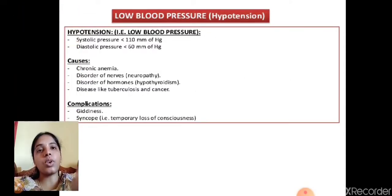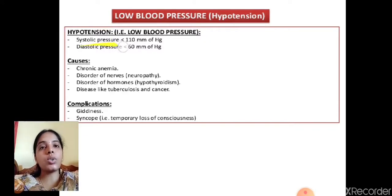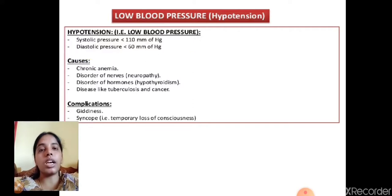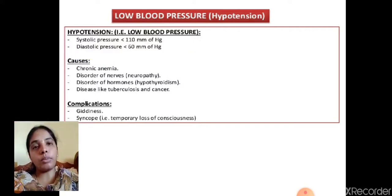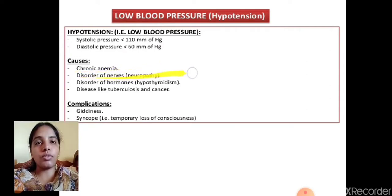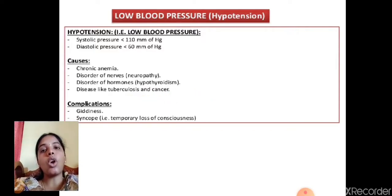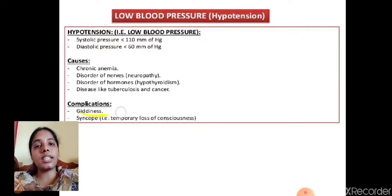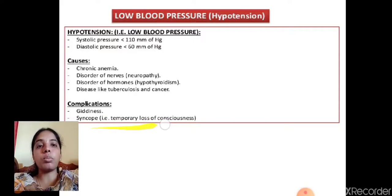Low blood pressure (hypotension) occurs when systolic pressure is below 110 mmHg and diastolic below 60 mmHg. Main causes include chronic anemia, disorders of nerves, disorders of hormones, and diseases like tuberculosis and cancer. Complications include giddiness, syncope, and temporary loss of consciousness.